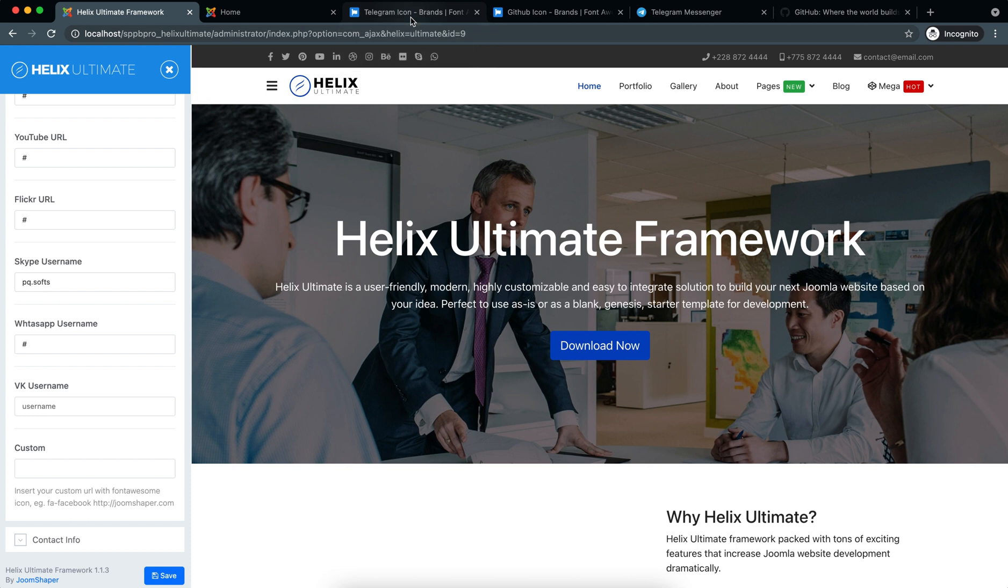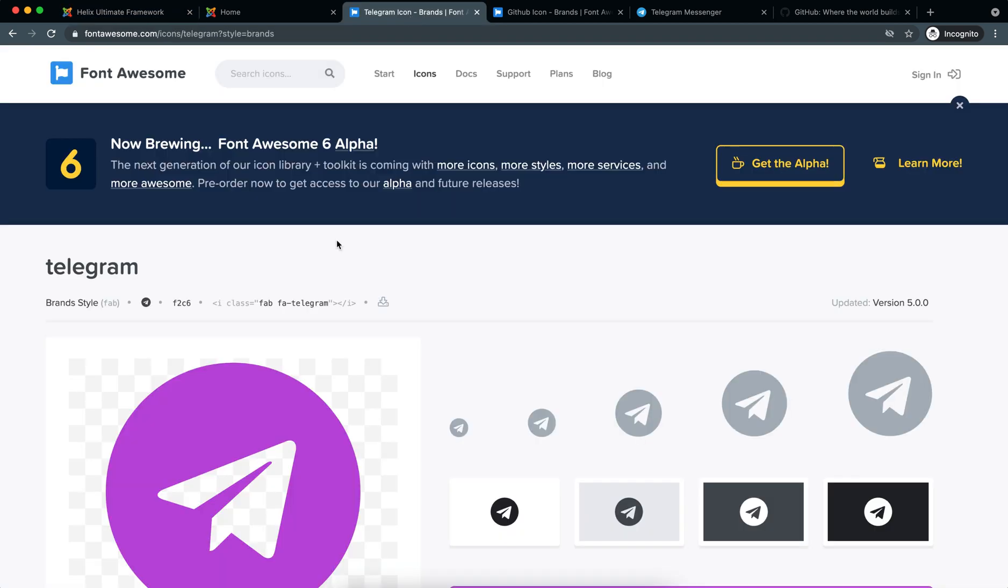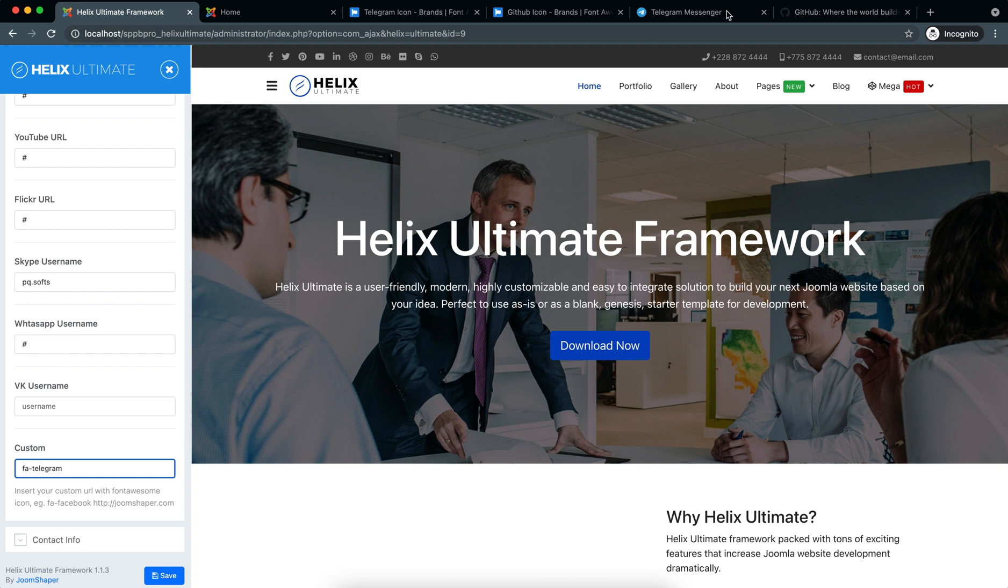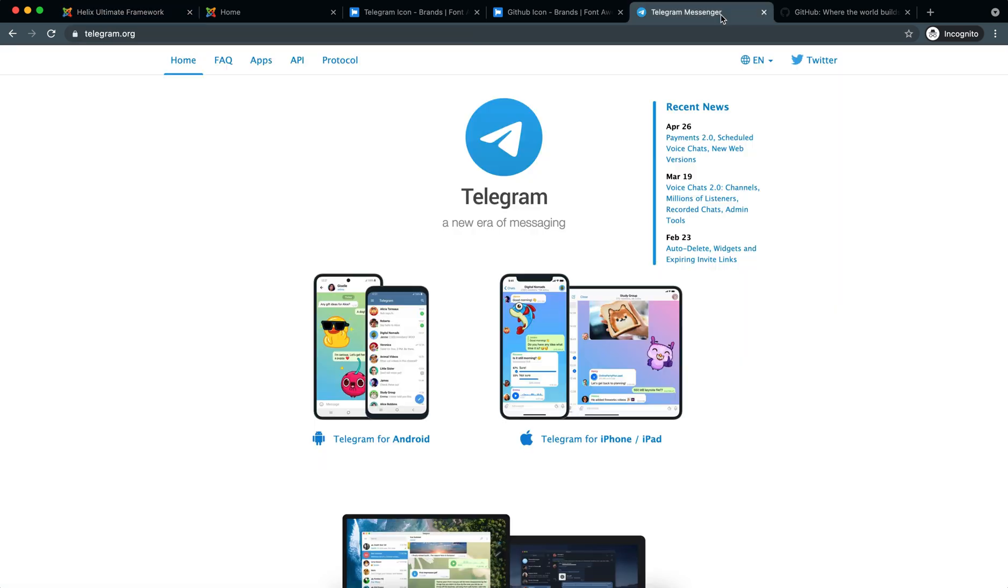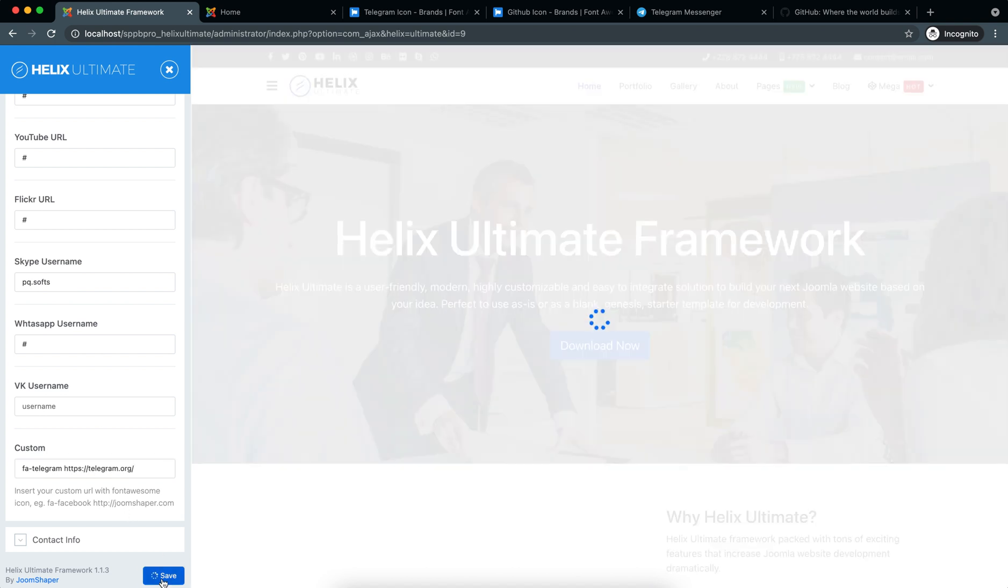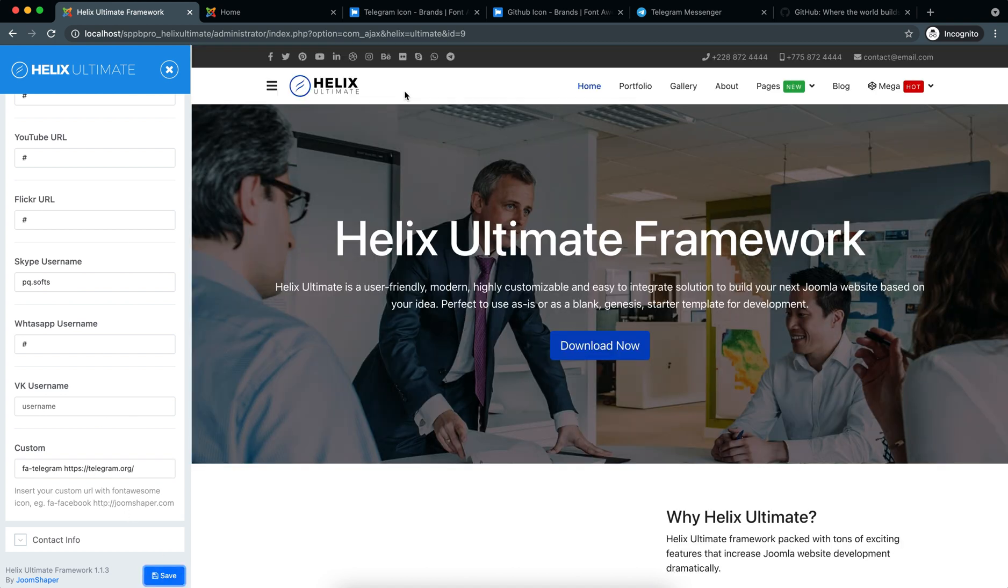So then I'll take the Telegram class from the Font Awesome website: fa-telegram. So I'll write here fa-telegram, space, then I'll use the Telegram link. For example, I'm taking this link, paste it here, save. So now I have the Telegram link, you can see it here.